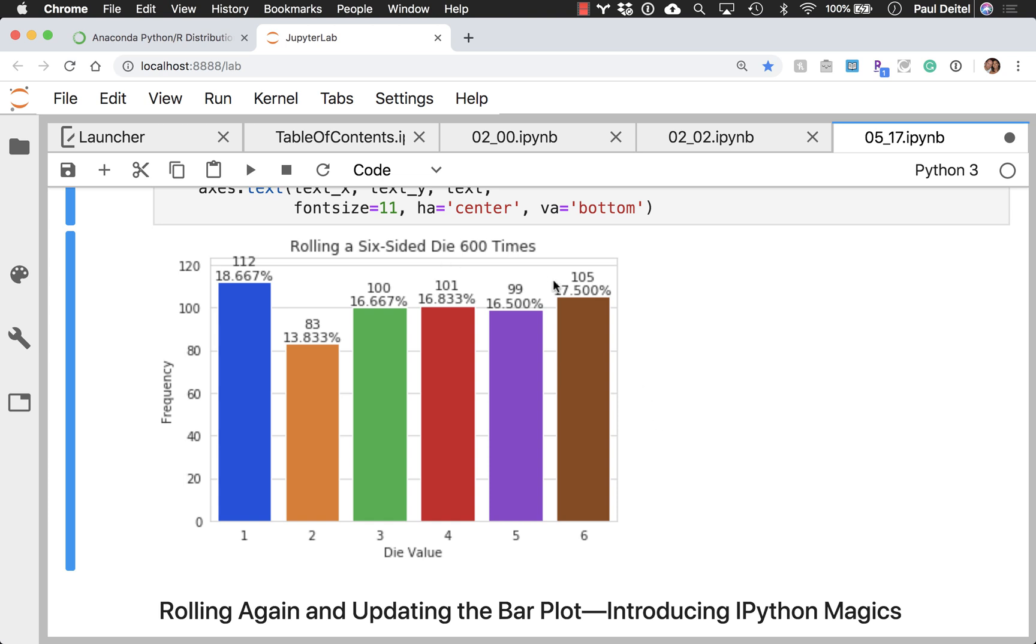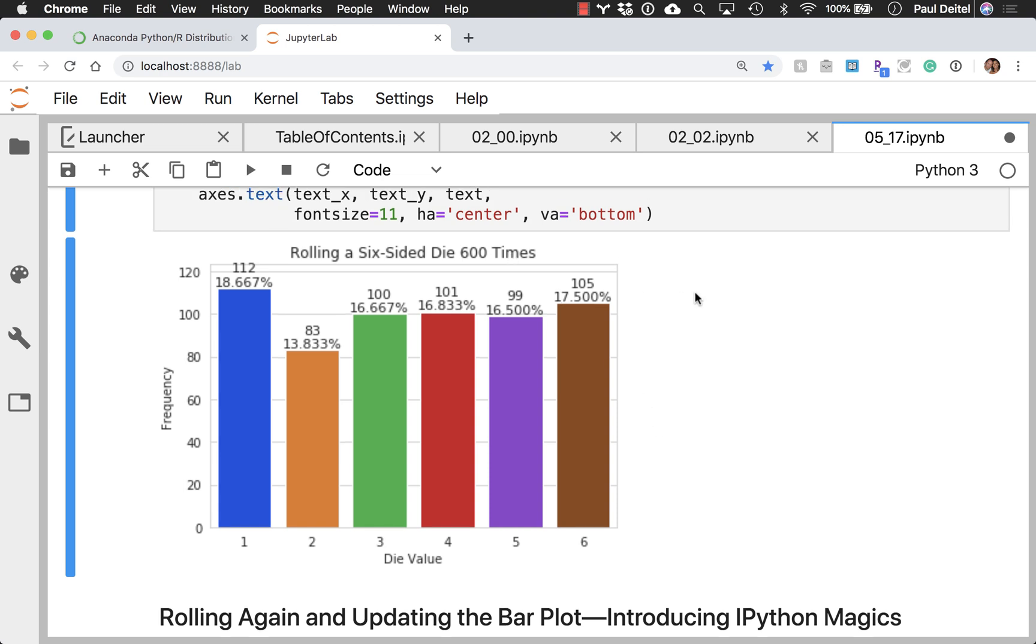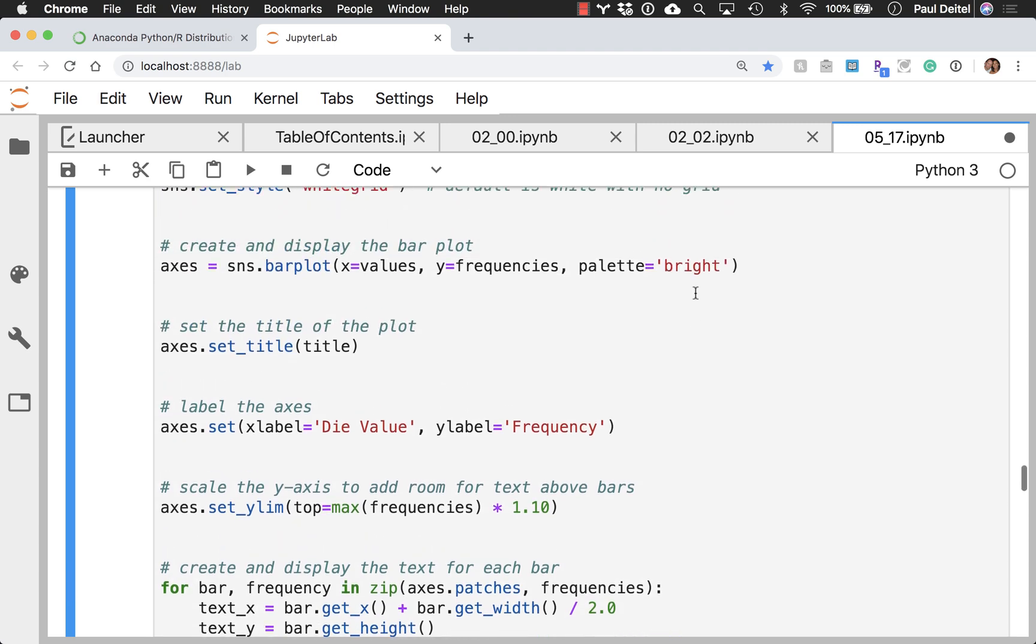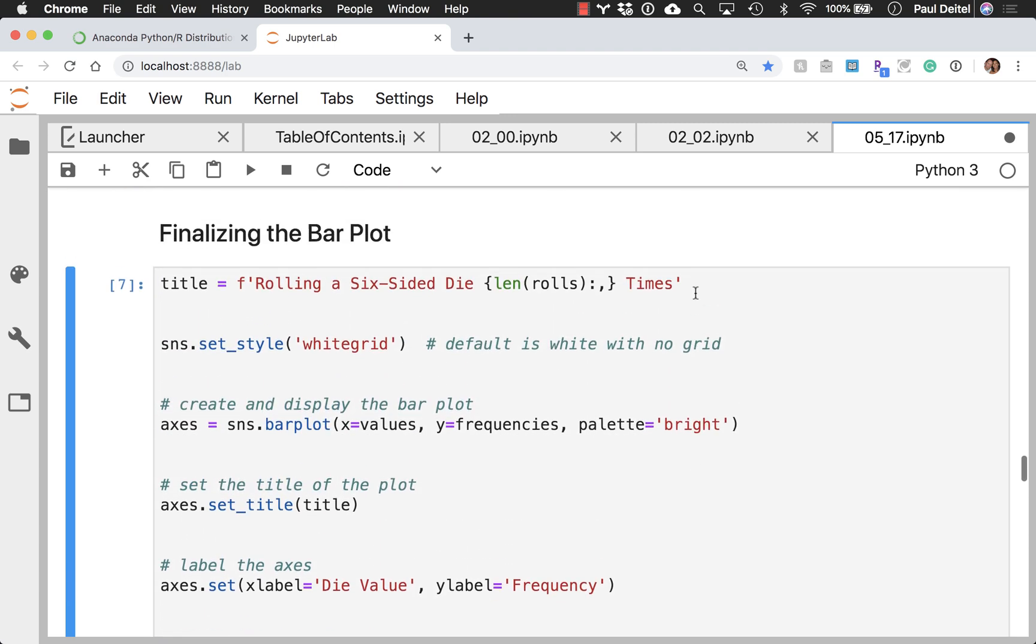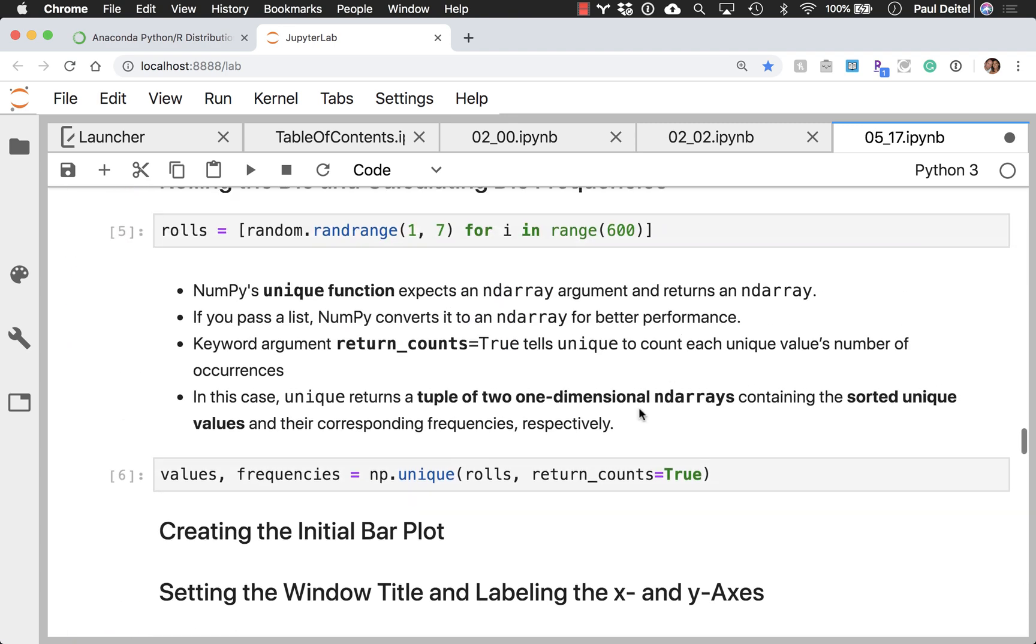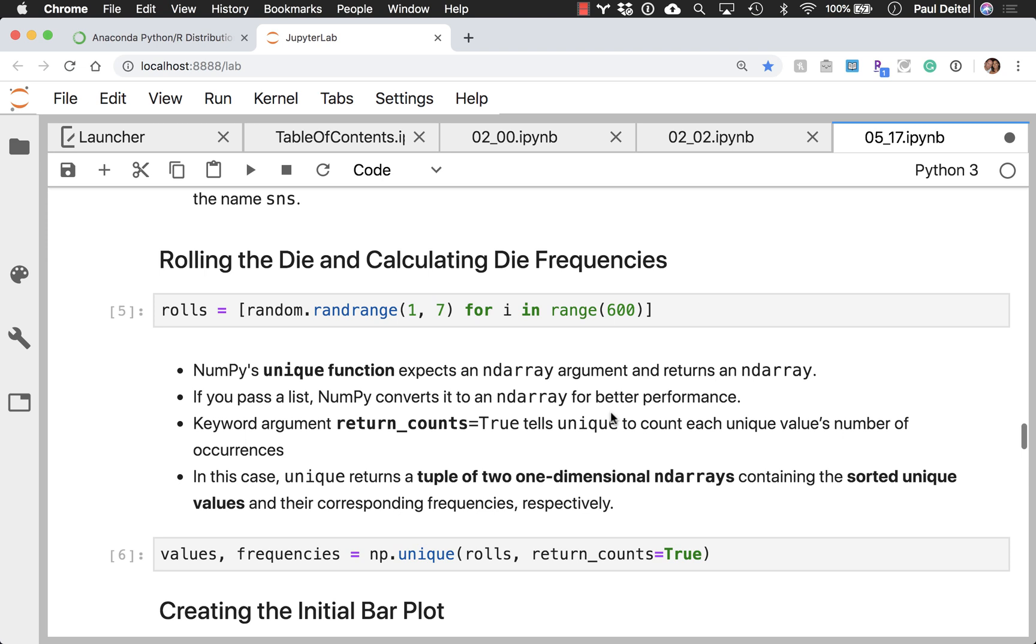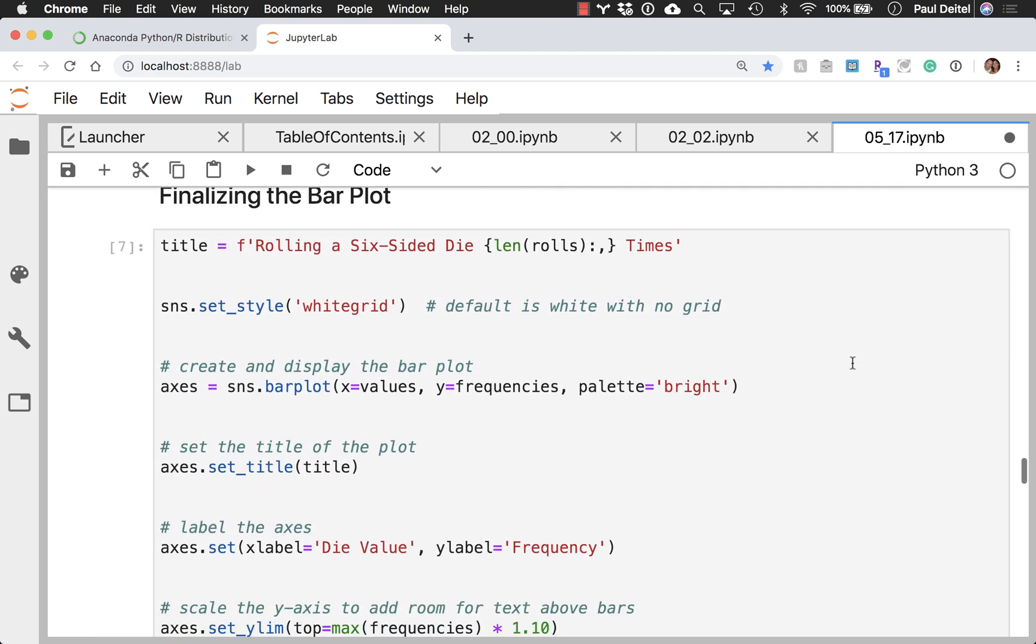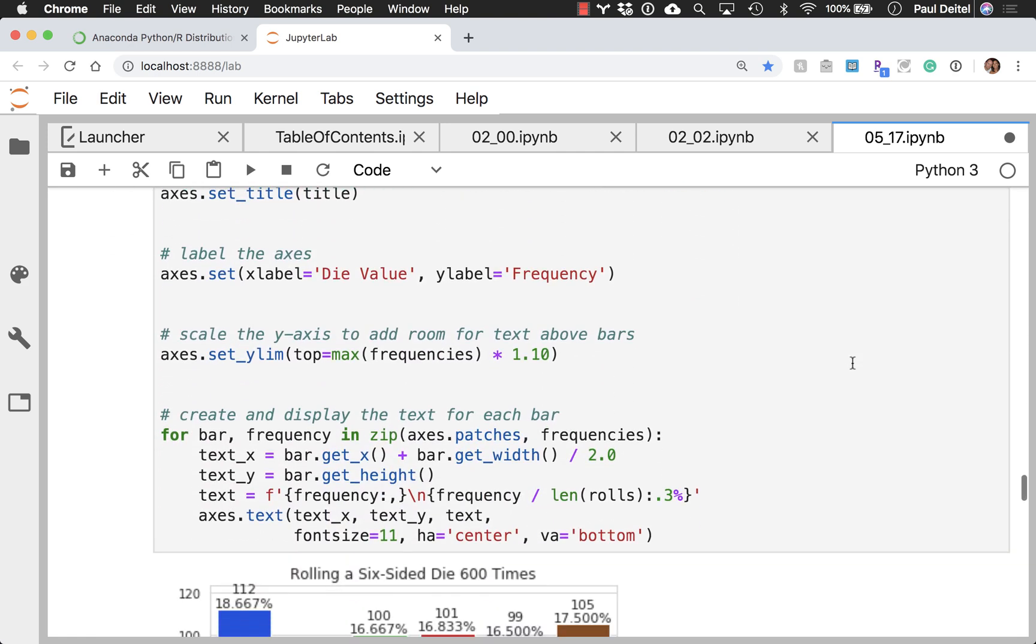And in this case, I rolled the dice 600 times. But I can go back up here very quickly and I can change the number of times that I rolled the dice from 600 to whatever number I want. Then I could re-execute everything from here down and see the updated results down below.